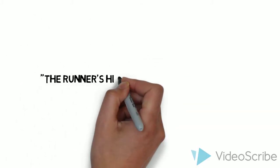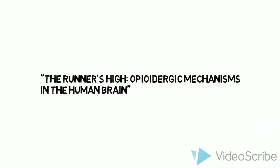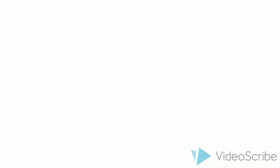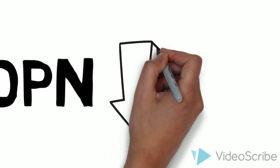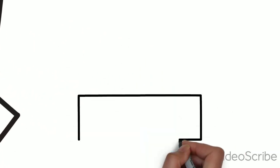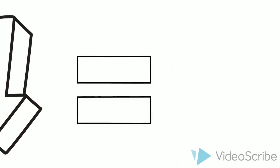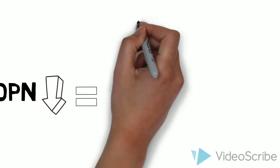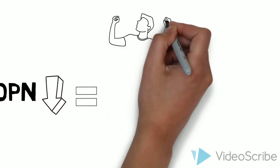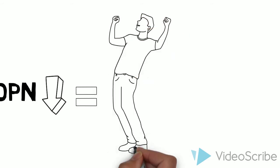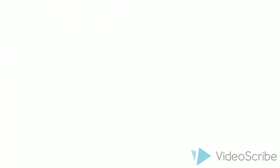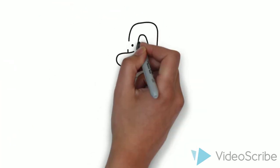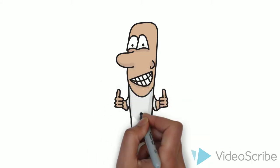An article titled The Runner's High: Opioidergic Mechanisms in the Human Brain found that binding of FDPN, an opioid antagonist, decreased after 30 minutes of running. This was in line with subjective euphoria ratings completed by the participants as FDPN binding was inversely related with euphoria. This led the research team to conclude that endogenous opioid release occurs in the brain following intense exercise.